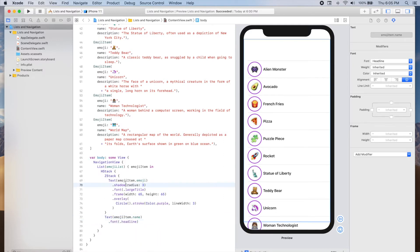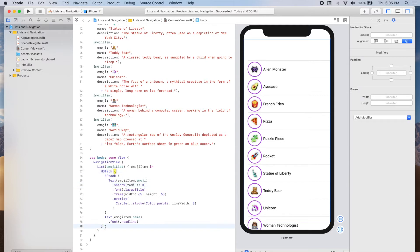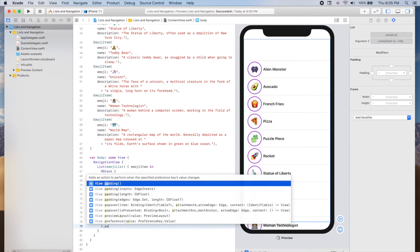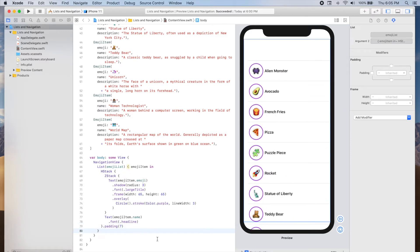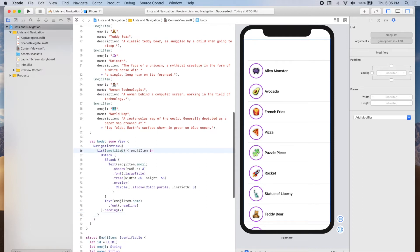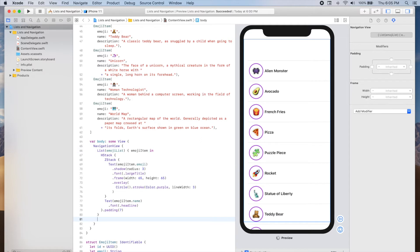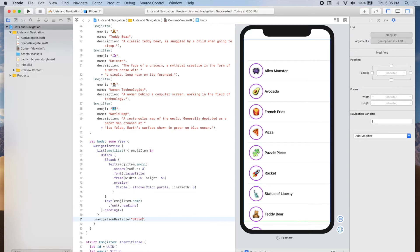I'm also going to add some padding around my horizontal stack with a value of 7. And I'm going to give my navigation bar a title — we can use navigationBarTitle and then provide the string "Emoji".